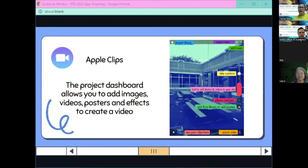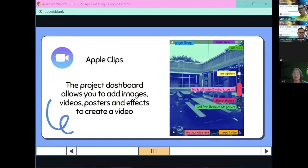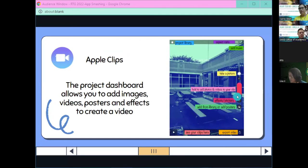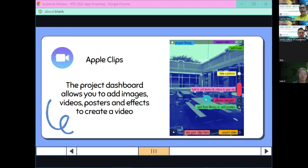Our last app — our third one — is Apple Clips, and this is where I'm going to bring it all together. This is a native app on the iPad. On the project dashboard there's a lot happening: I can add images and videos, posters, and different effects. I can take a picture, hold the button to record myself on video, add effects and stickers native to the app, or choose from my library to add pictures, videos, or native posters.